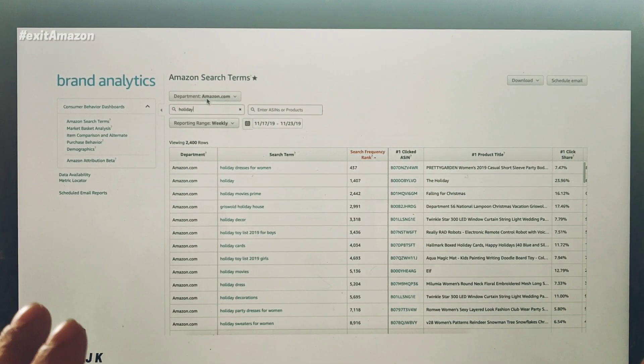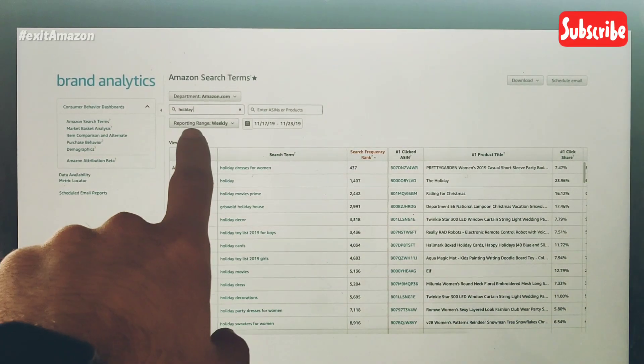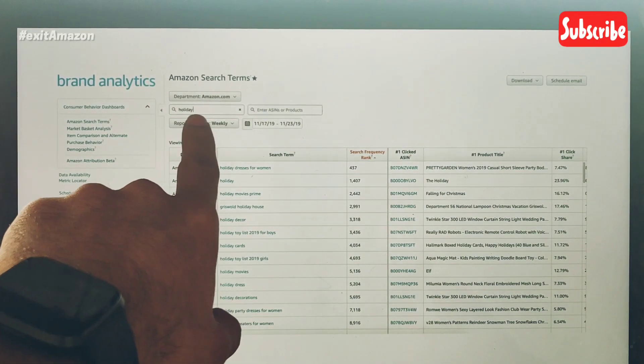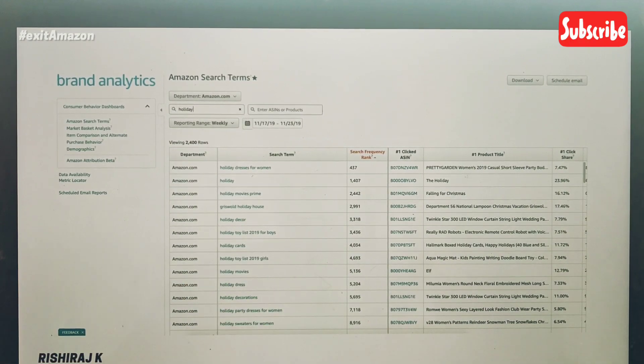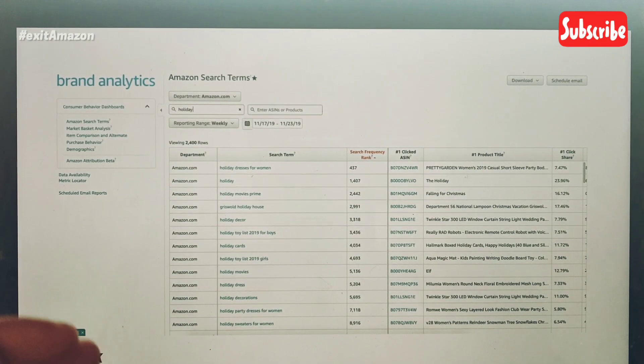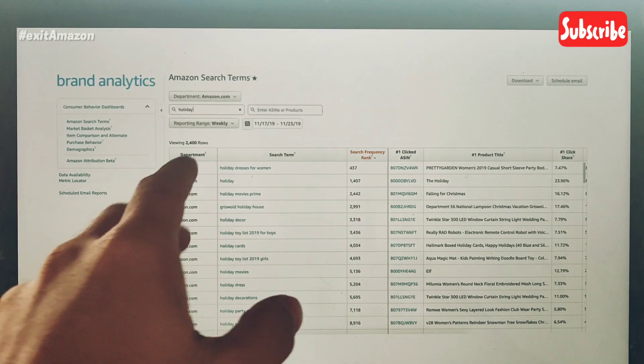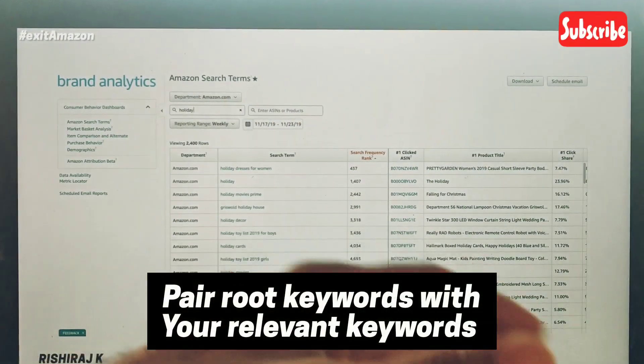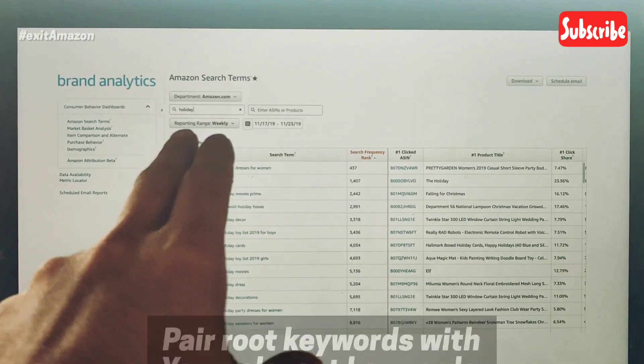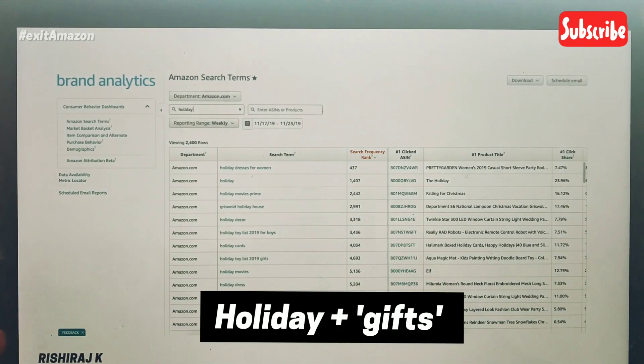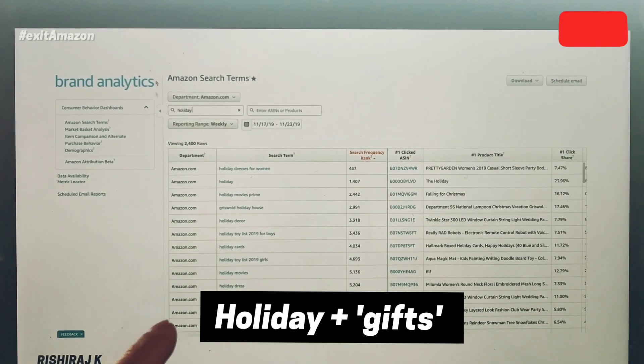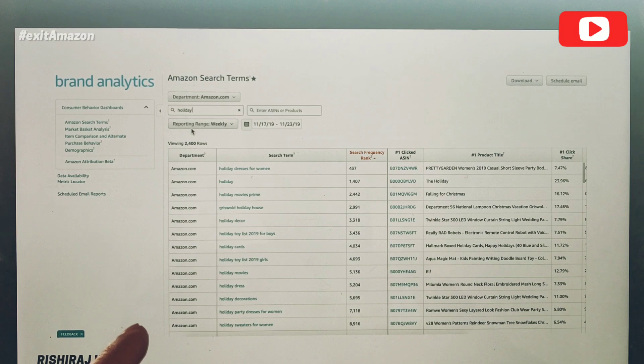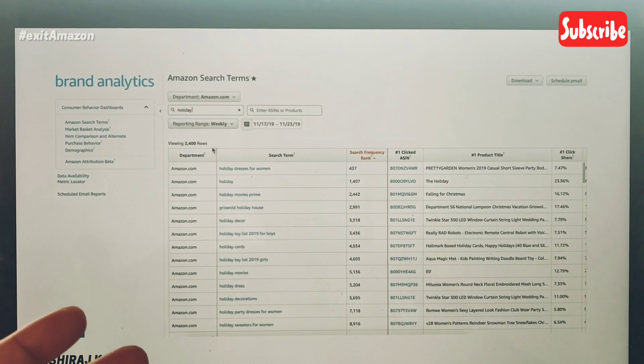Keep it simple: go ahead and research your root keywords for the season and pair those root keywords with your relevant keywords. For example, one of the root keywords for this season would be 'holiday.' I went ahead and typed 'holiday,' set my date range to weekly, and Amazon popped up about 2,400 keywords.